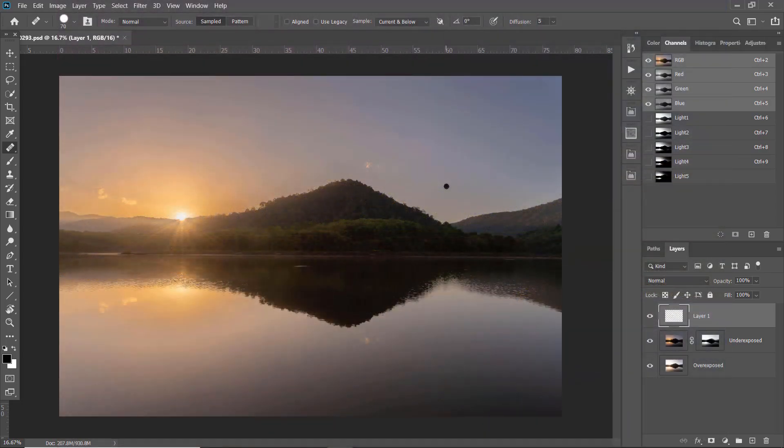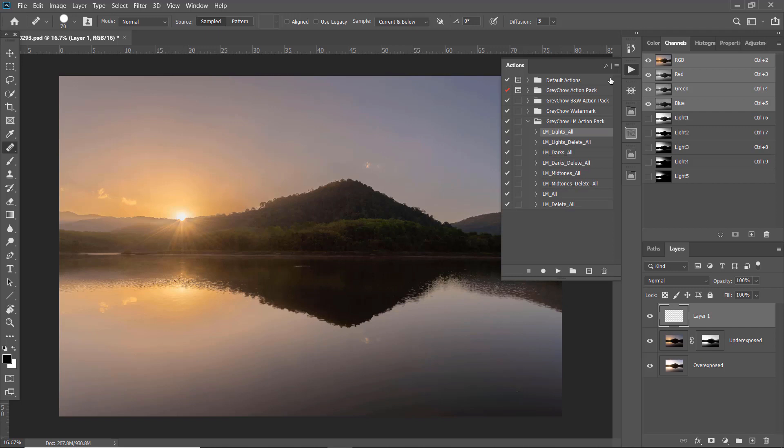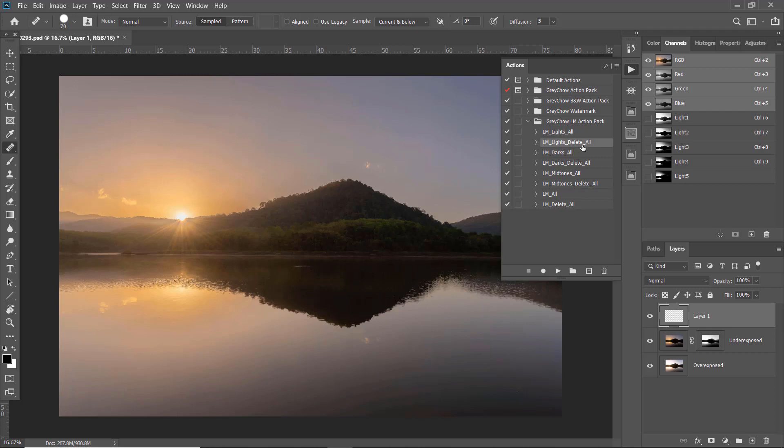Now let's look at this GreyChar LM action pack here. Other than the action to create all the lights masks, I also have the action to create dark masks, mid-tone and also all of them. Also, you can delete the light mask by just running the action for this, same for deleting the dark, mid-tone and also delete all.